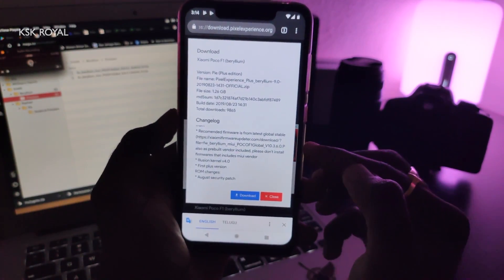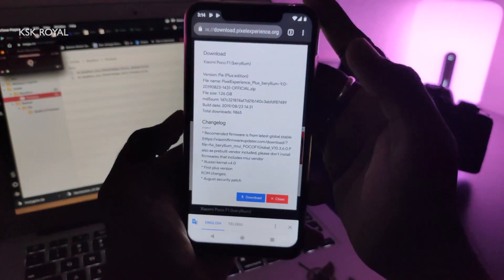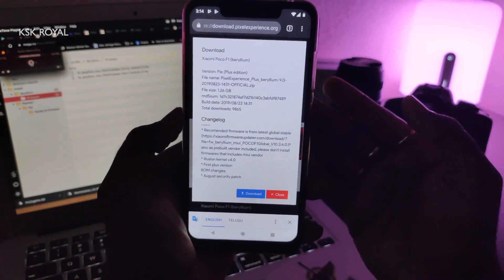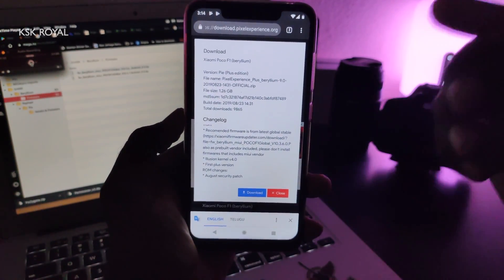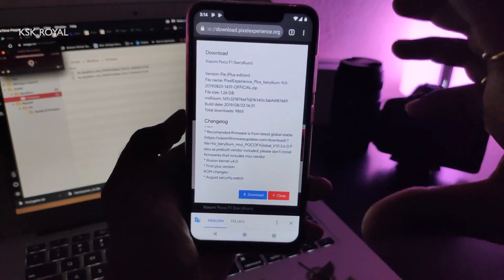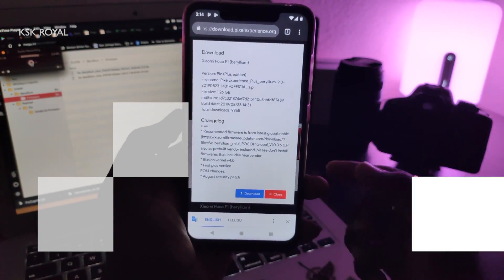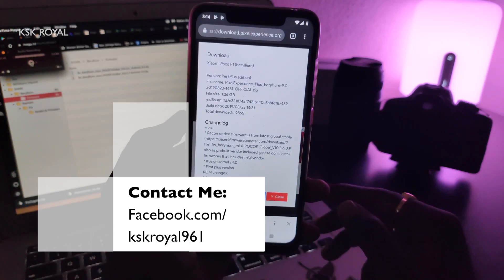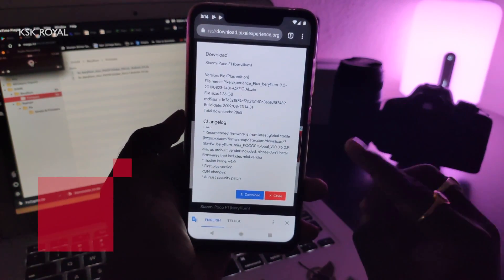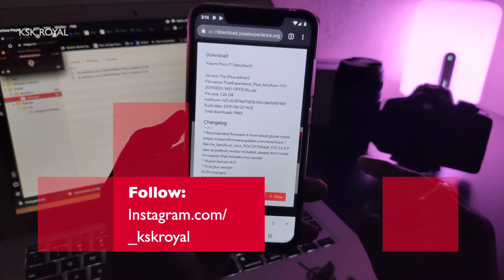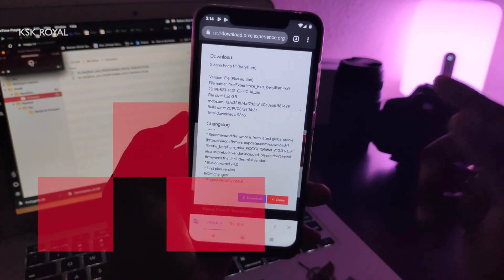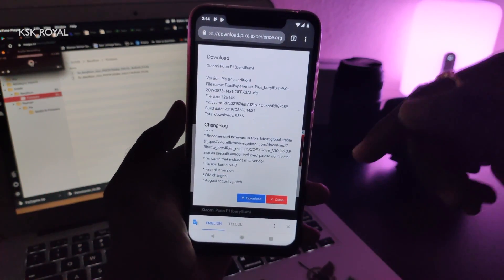On this phone right now, it's running a very older framework. So all you need to do is check the link in the description down below and download the latest framework. At the time of recording this video, Xiaomi has dropped the 10.3.7 framework, which is the latest. Go ahead and download that file and place it on your SD card.